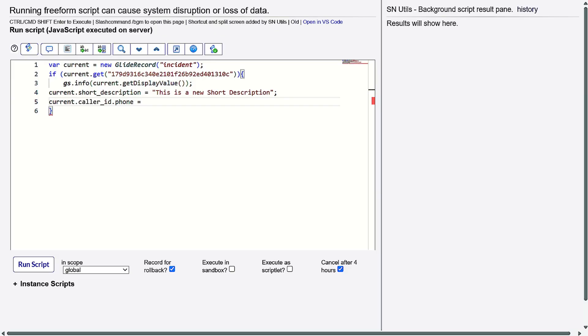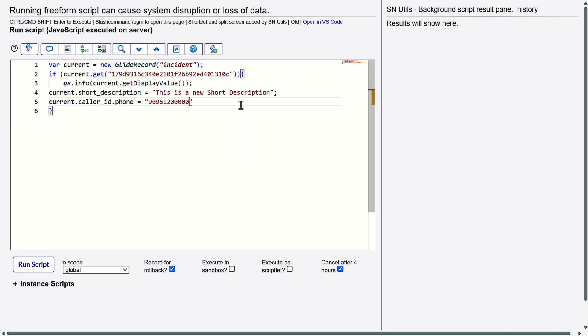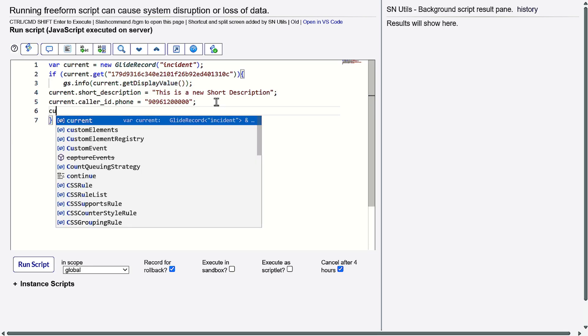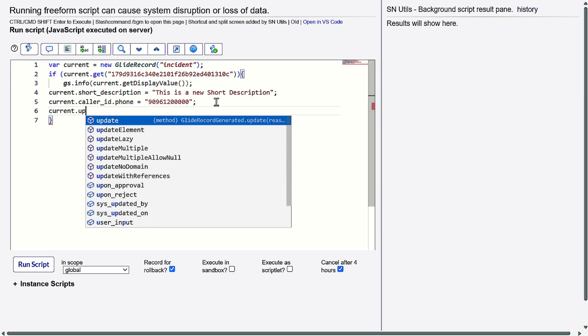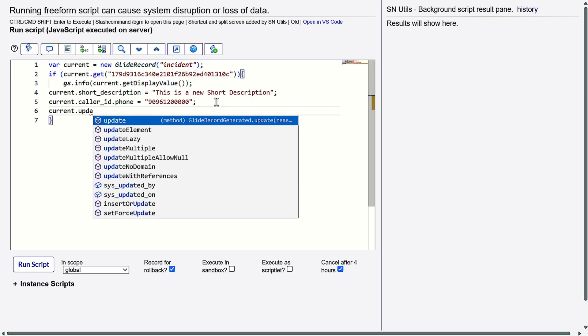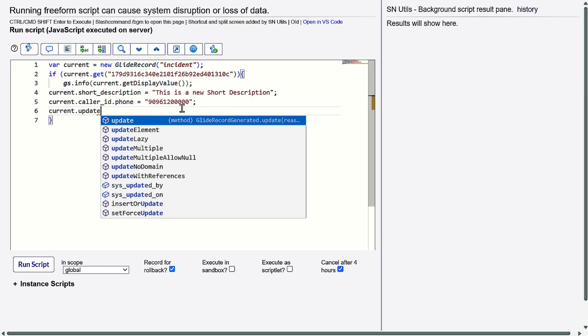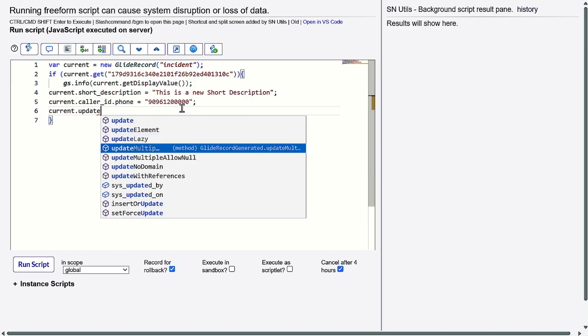This equals to my number 9096121212. I'll replace it as 000000000 - I don't want to give my actual number. And at last, what we can do is current.updateWithReference. That's the function name.